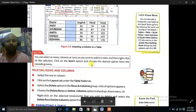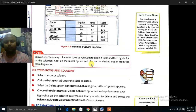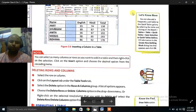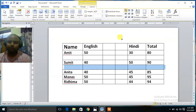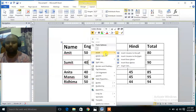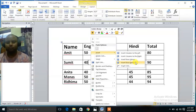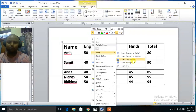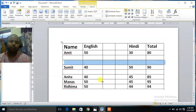You can select as many columns or rows as you want to add in a table. Then right click on the selection, click on the Insert option, and choose the desired option from the cascading menu. You can click here, right click, Insert — then column to the left, column to the right, insert row above or insert row below. From here you can insert. Suppose you want to insert a row above, click here and a row is inserted.